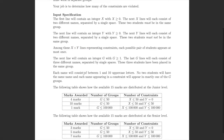Lastly, there's an integer g, which has to be at least one. The last g lines will each consist of three different names separated by a single space. These three students have been placed in actual groups, so they don't represent constraints — they represent actual group assignments.